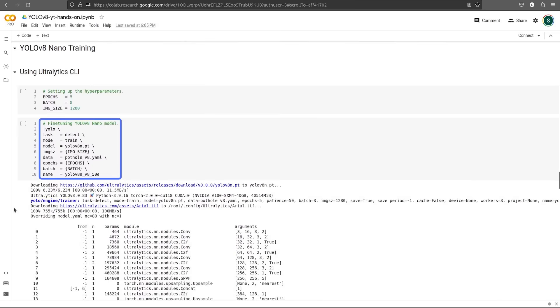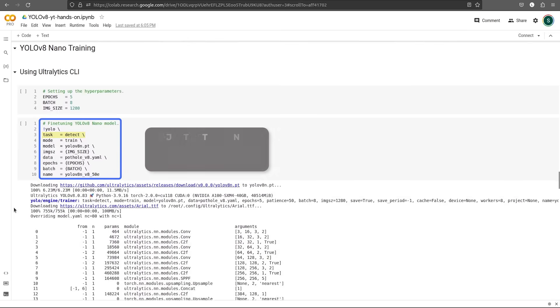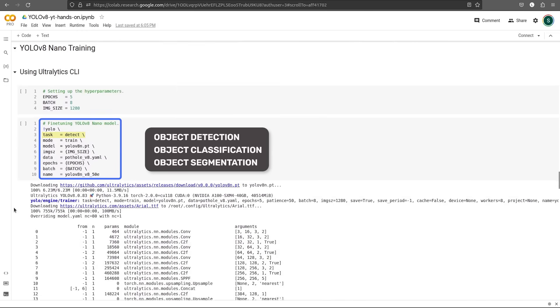This 10 line command is all we need to fine-tune our YOLO V8 model. Let's check it out in a bit more detail. We use the YOLO command followed by a few switches. First is the task. Now, you must already know YOLO can perform many tasks like object detection, object classification and object segmentation. Since we are only concerned with detection, let's go with detect task.